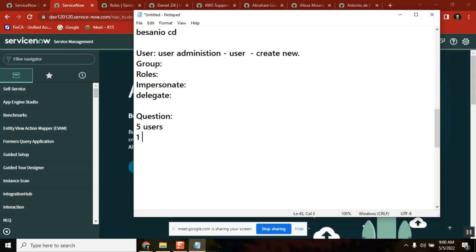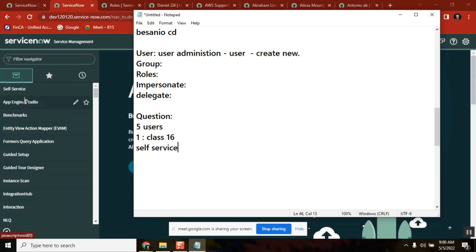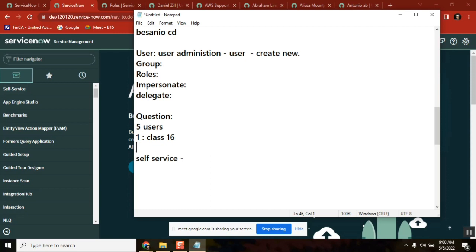Create a group — you can call it 'Class 16'. Take one application, maybe the self-service application, since self-service is open for everyone. Restrict that application by creating a role. Create five users, one group, and one role. You can name the role 'Class 16 Role'.